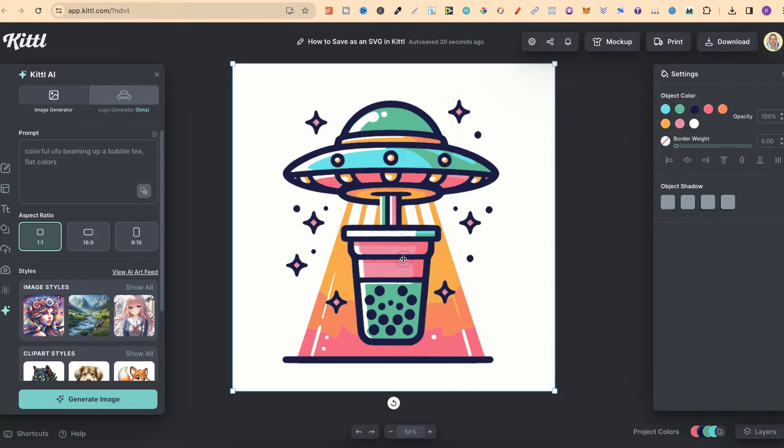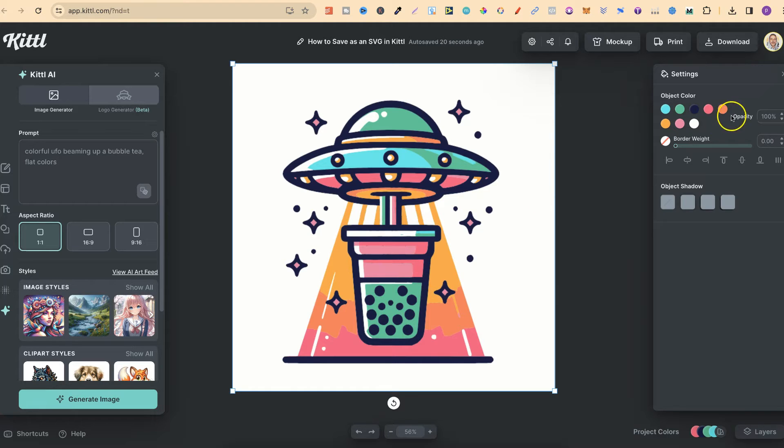Now, I also turned it into an actual vector here within Kittle as well, which means I can actually go through and change all of the colours.